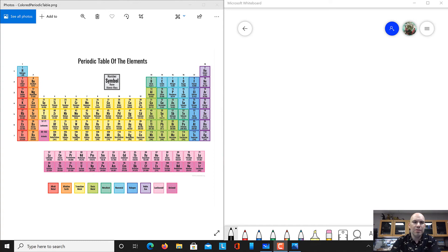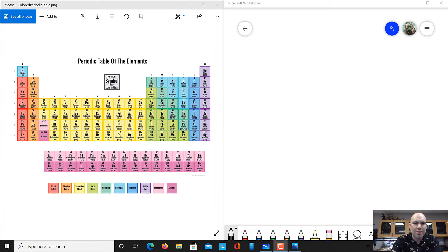Hello everyone. Today we're going to talk about atoms and the periodic table. So let's first start with talking about the structure of an atom.